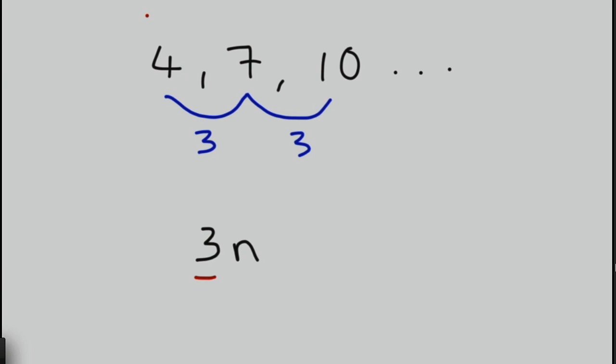Then to finish off, what we think about is, we're going to take this 4 and we're going to go back a step. We're going to think about what number was before 4. So if we went back, we'd have to subtract 3 off, and the number before would have been 1, wouldn't it? So to finish off our formula, we would put in plus 1. And what that means is essentially that we go back to this previous term, which in this case is 1, and it's a positive 1. It's a plus 1.